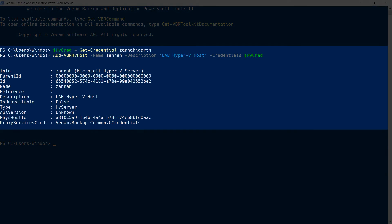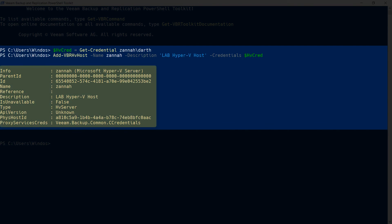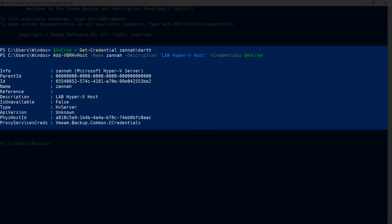And then when the job completes, you'll see information about the Hyper-V server that you just added to your inventory. That's been adding a Hyper-V host to your Veeam Backup and Replication Inventory. Thank you for watching.